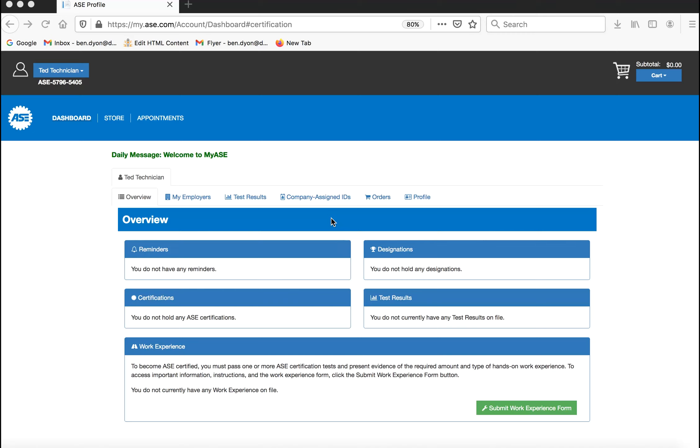Begin by logging into your account. Once you arrive at your dashboard, click on the My Employers tab.